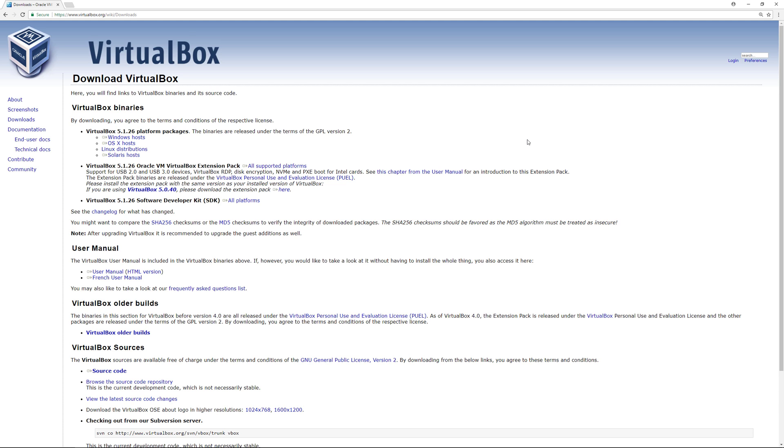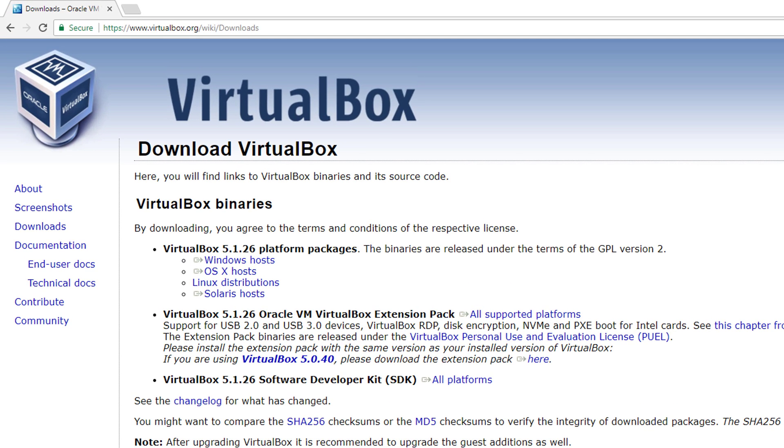To get started, go to virtualbox.org and navigate to the downloads URL.